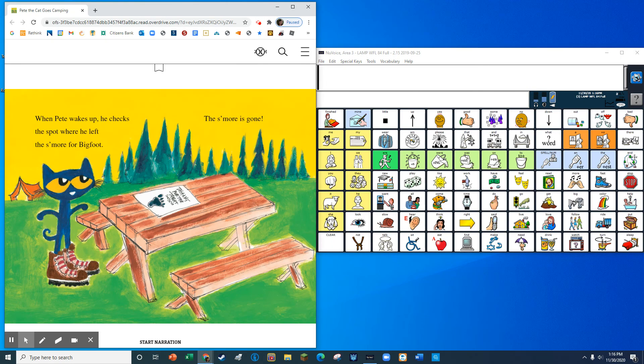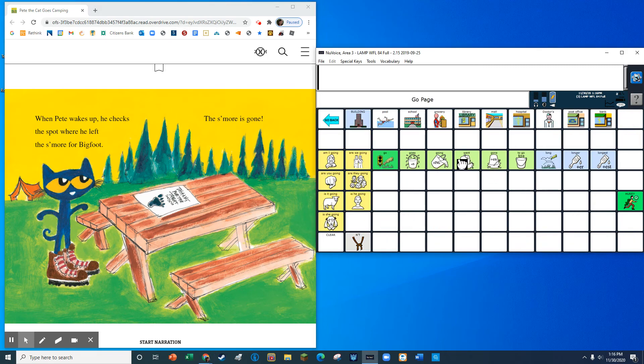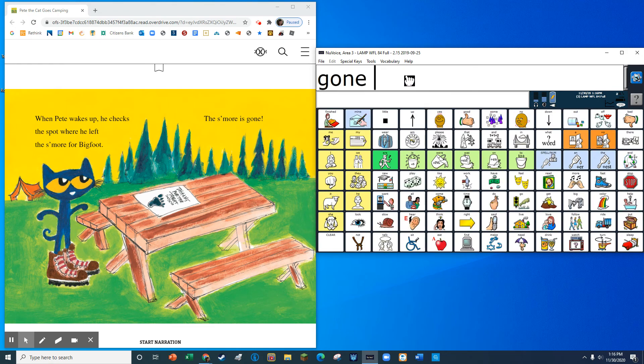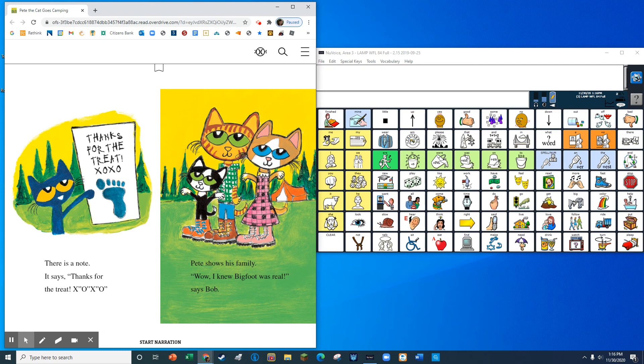When Pete wakes up, he checks the spot where he left the s'more for Bigfoot. The s'more is gone. There is a note. It says, thanks for the treat. XO, XO, XO.